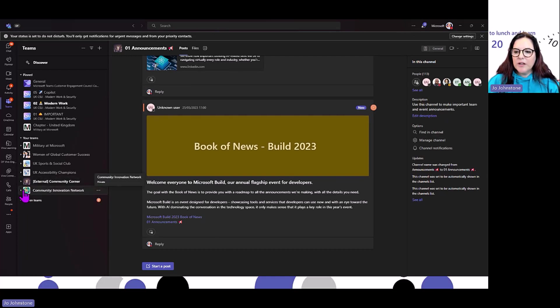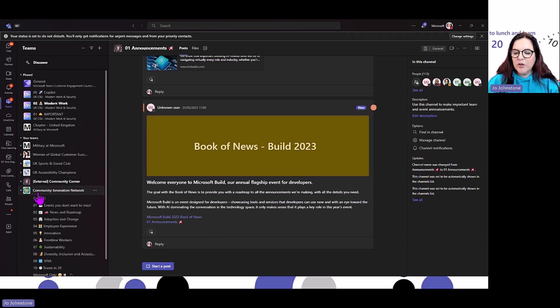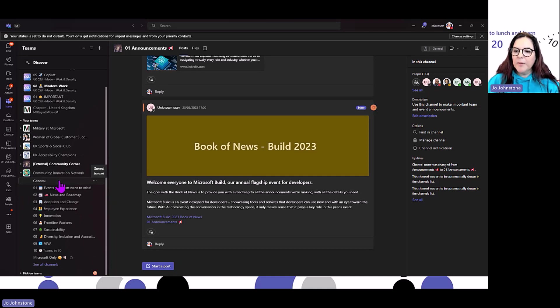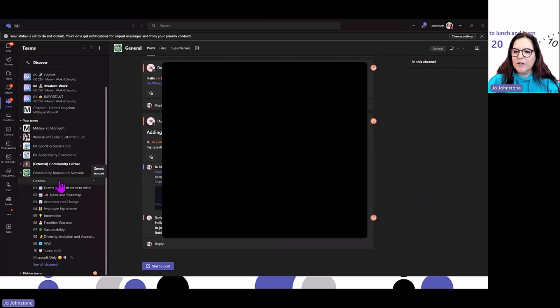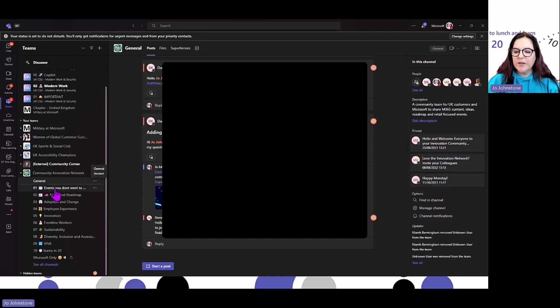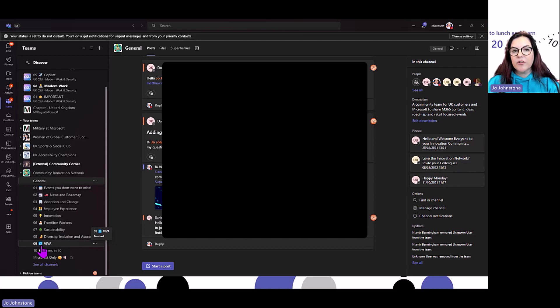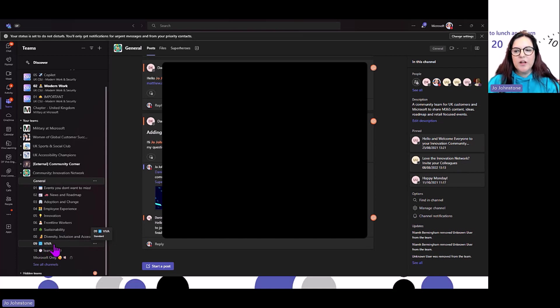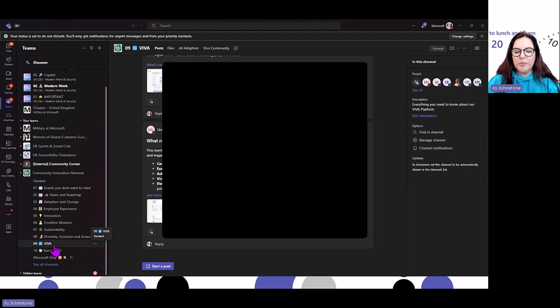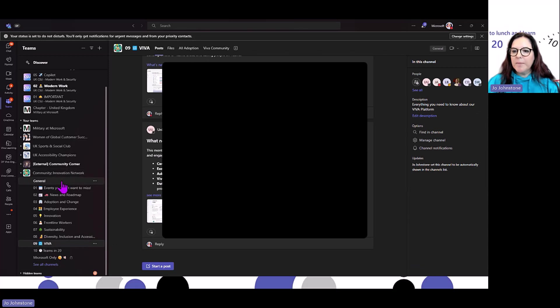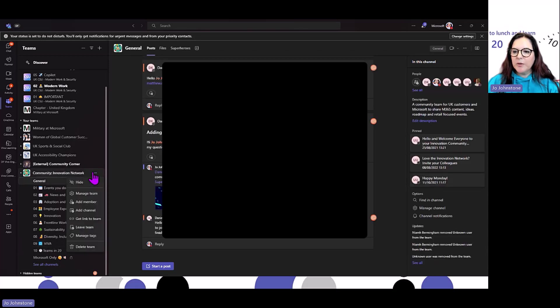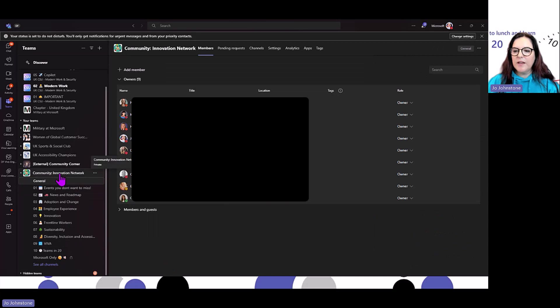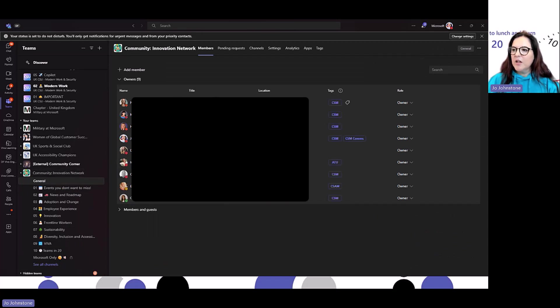In an old community I previously created for retail customers, each channel has a purpose and an owner. If you had a question about Viva, there was somebody who owned that Viva channel who would respond. I want to take you to Manage Team here. You'll see that my team all had tags for different roles.